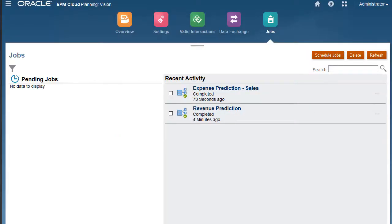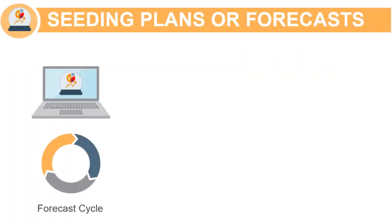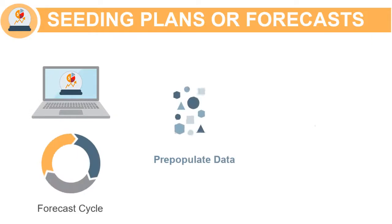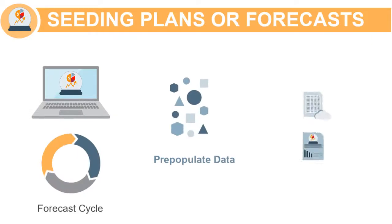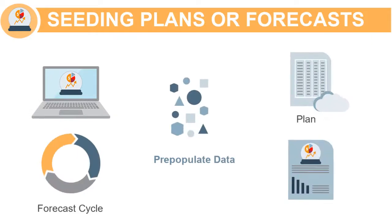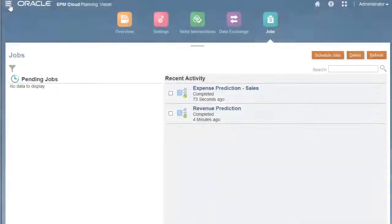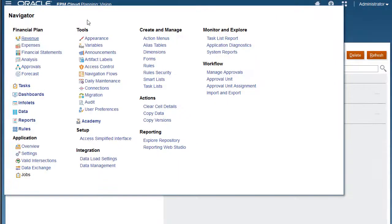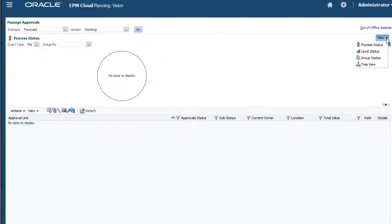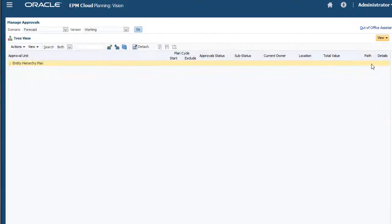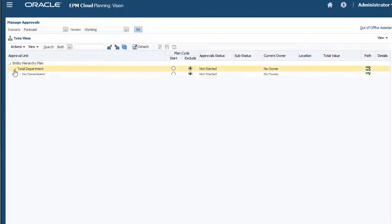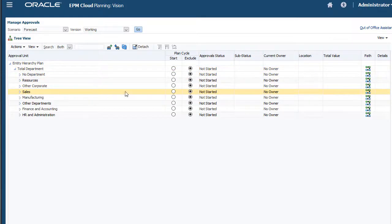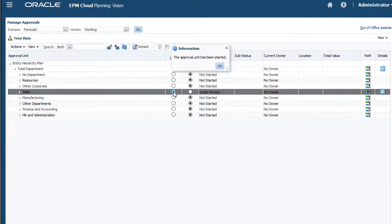If you are at the beginning of the forecast cycle, you can ensure that forecast data is pre-populated by seeding plans or forecasts. Use AutoPredict to pre-populate your forecast or plan scenarios prior to starting a forecast or planning cycle. As the administrator, start the planning process.